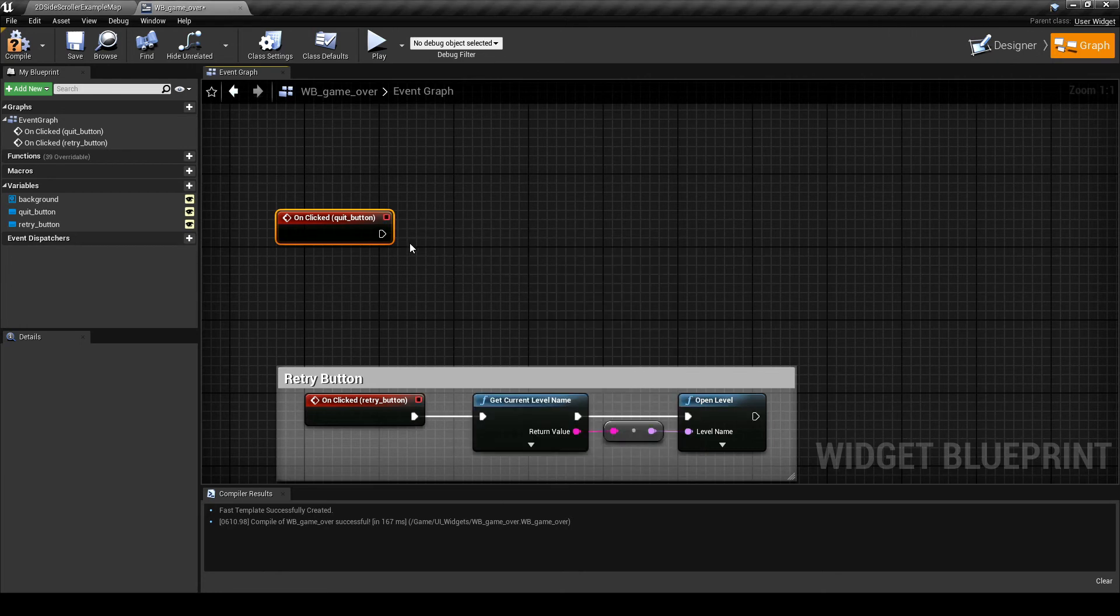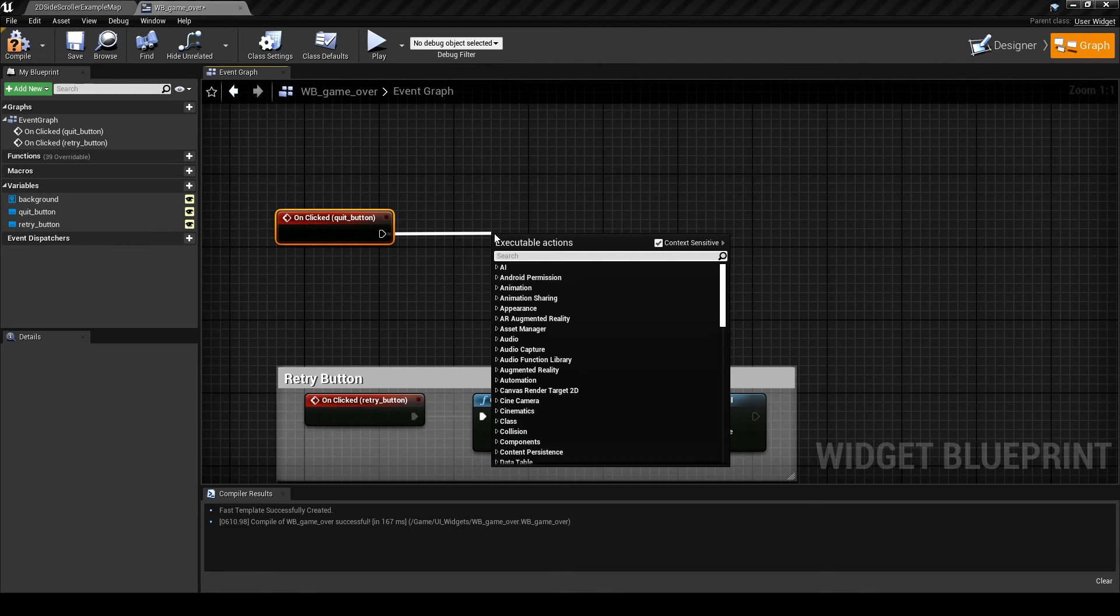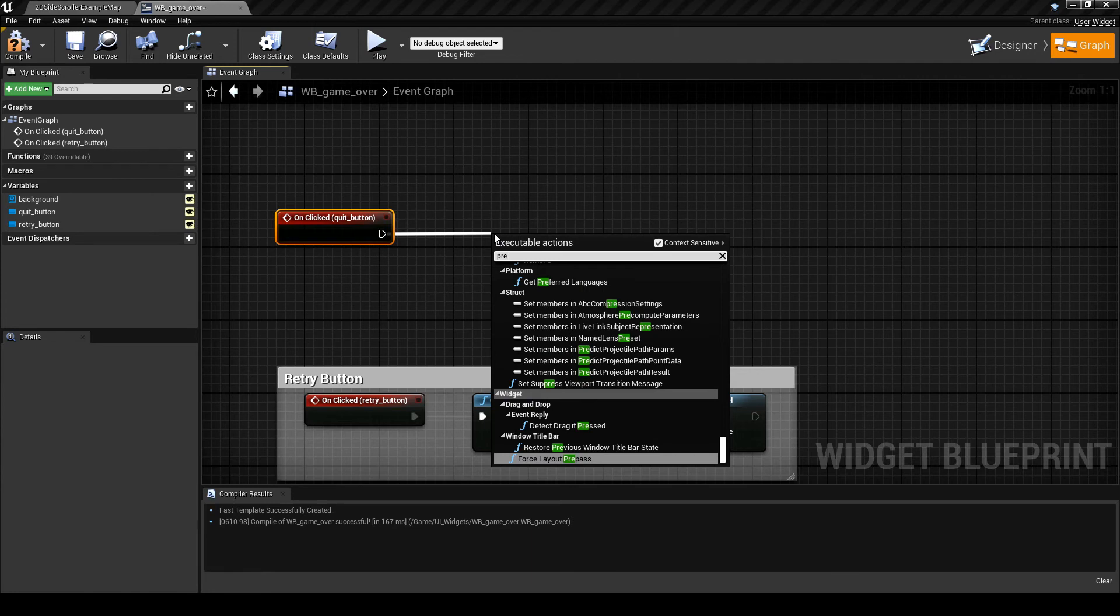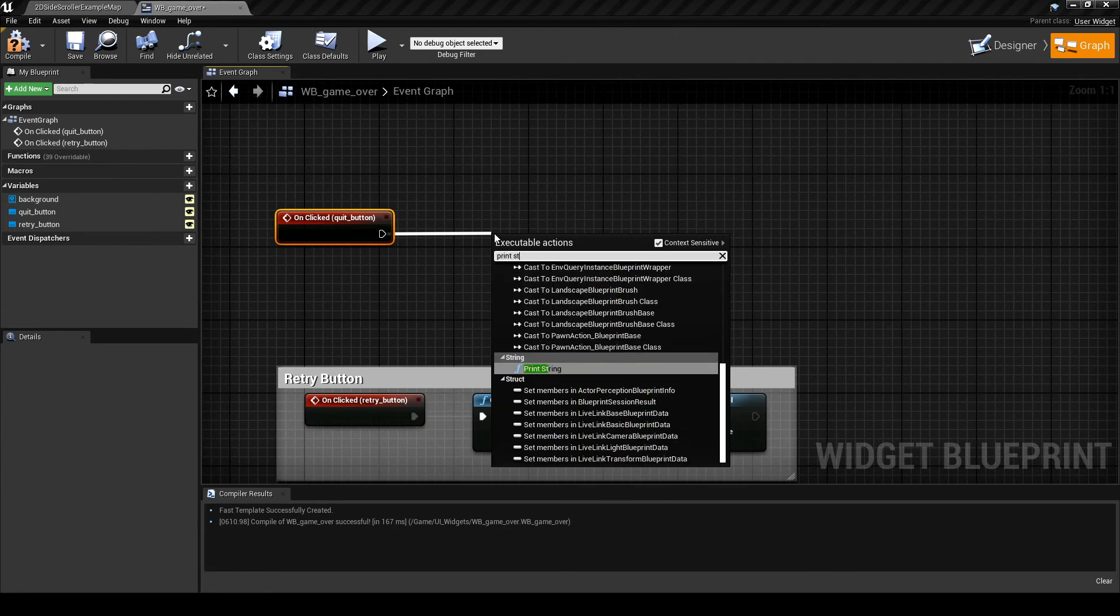I'm going with a simple print string off the save and quit, or quit to menu level button for now, only because I don't have that level built yet and I want to show that the button is working.